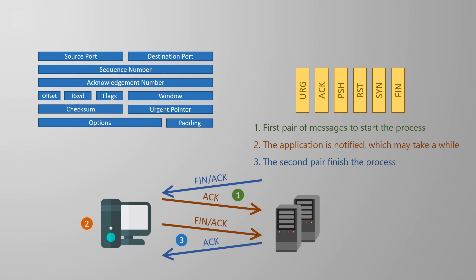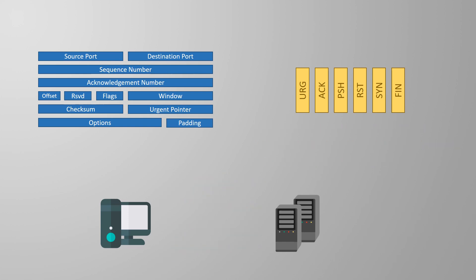Now the second way to close the connection. This is the non-graceful method. One device will need to close a connection and send a TCP segment with the RST flag. This means connection reset. And that's it. There's no graceful waiting for the application. There's no acknowledgments. The connection is just dropped. This type of closure would only happen if there's an error.